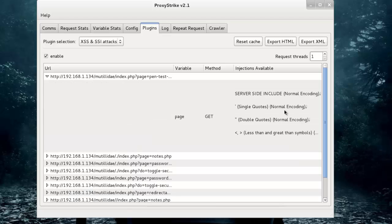You can see the injections available for particular links. You can export results in XML and HTML for further penetration testing.